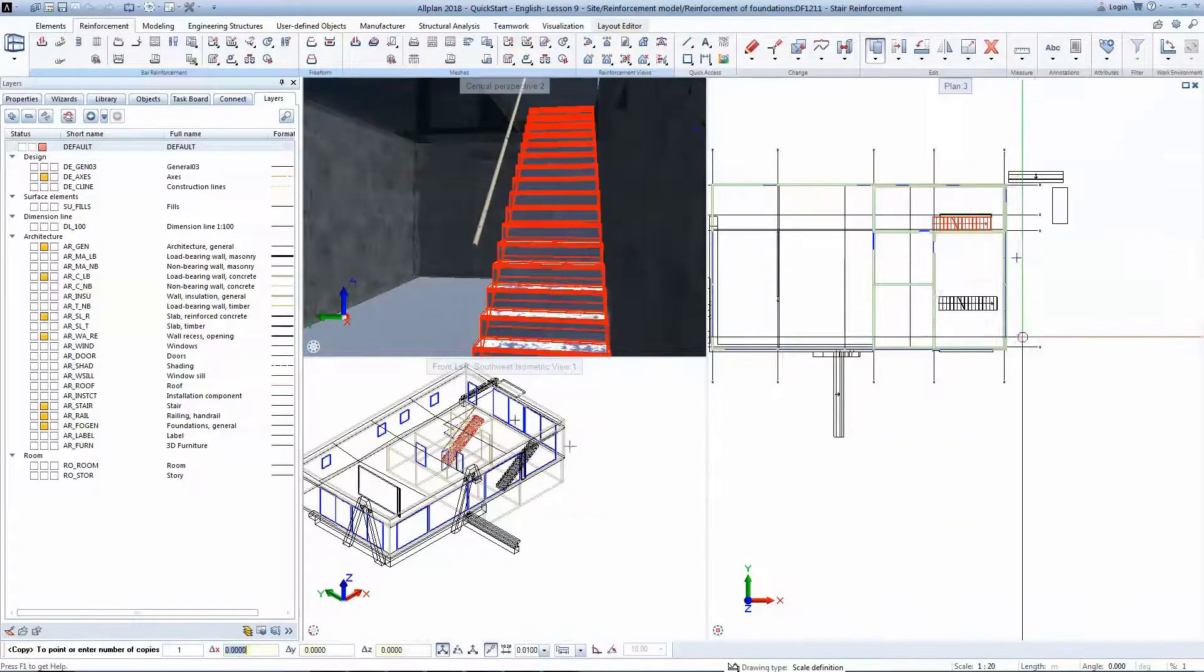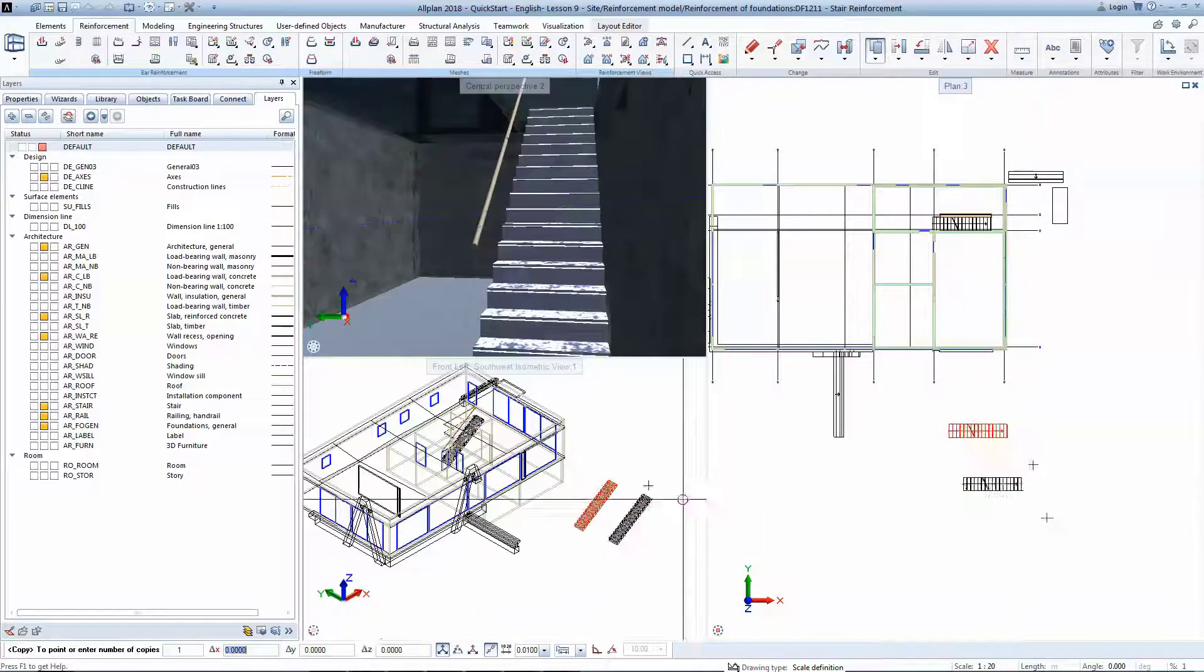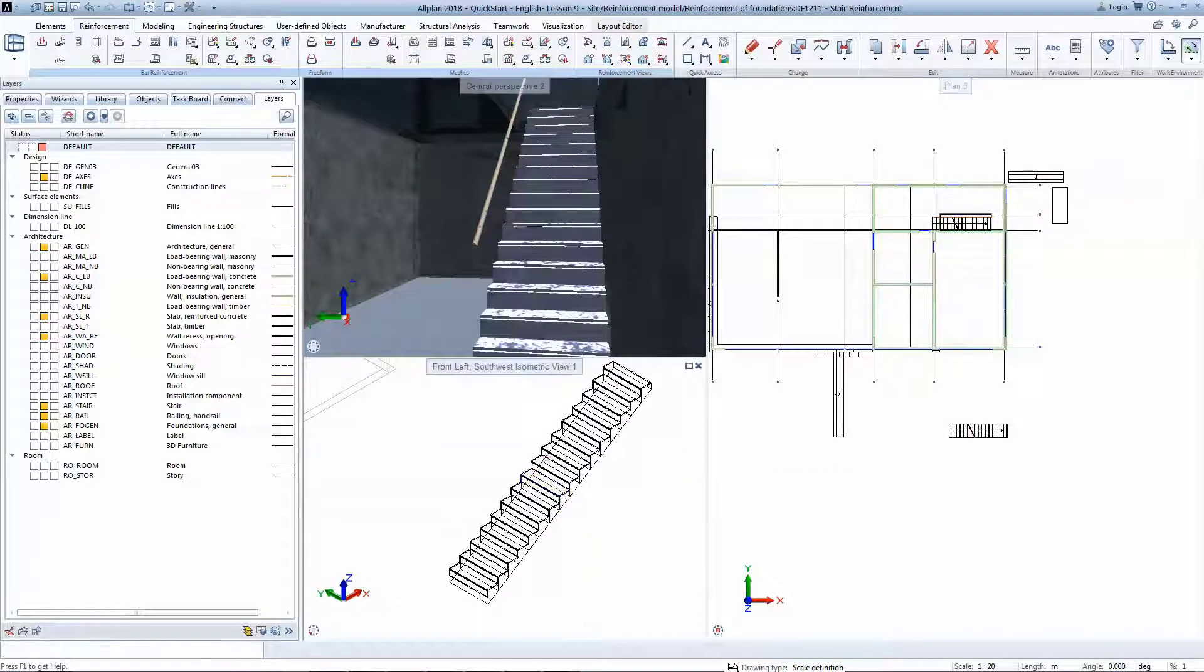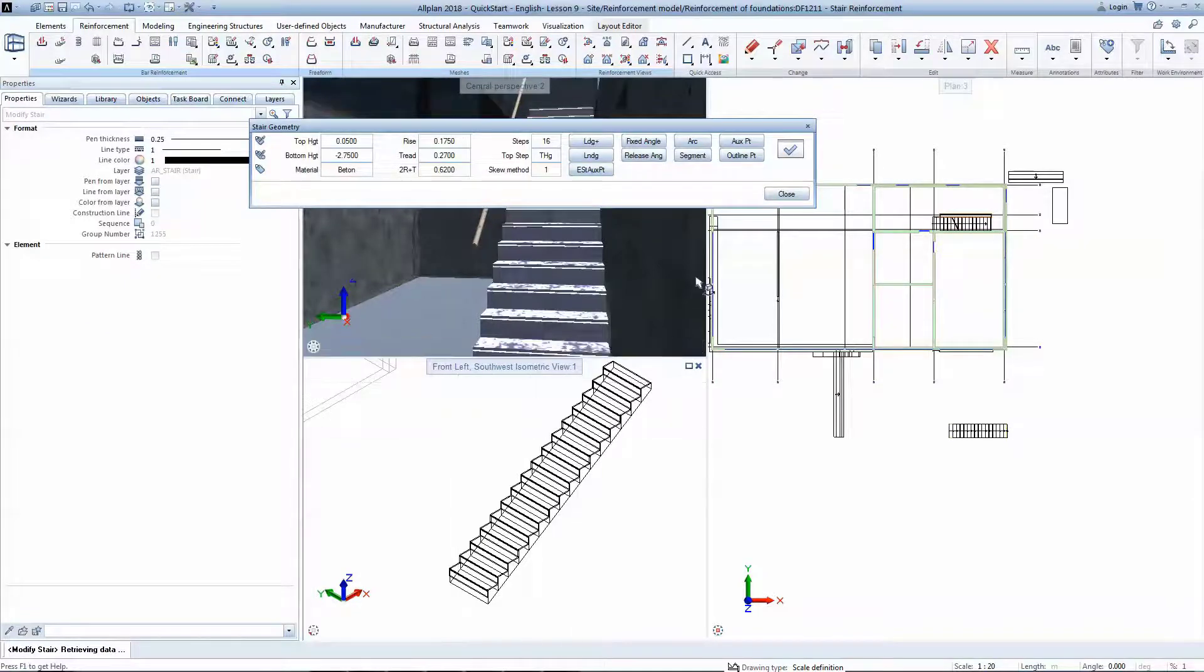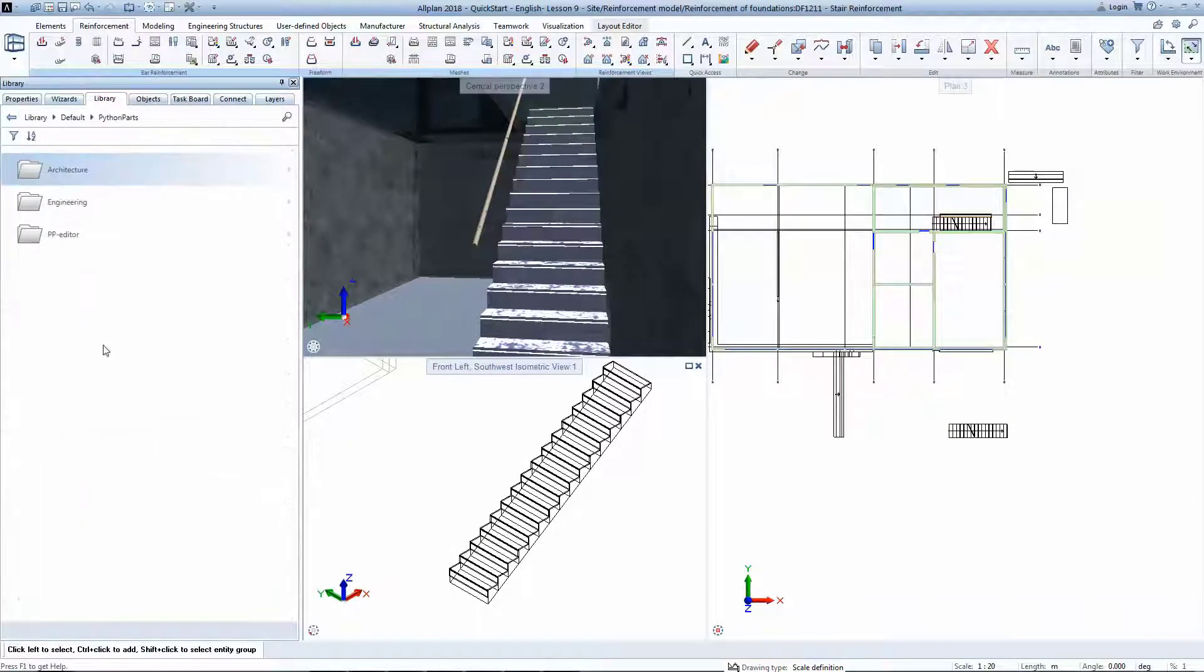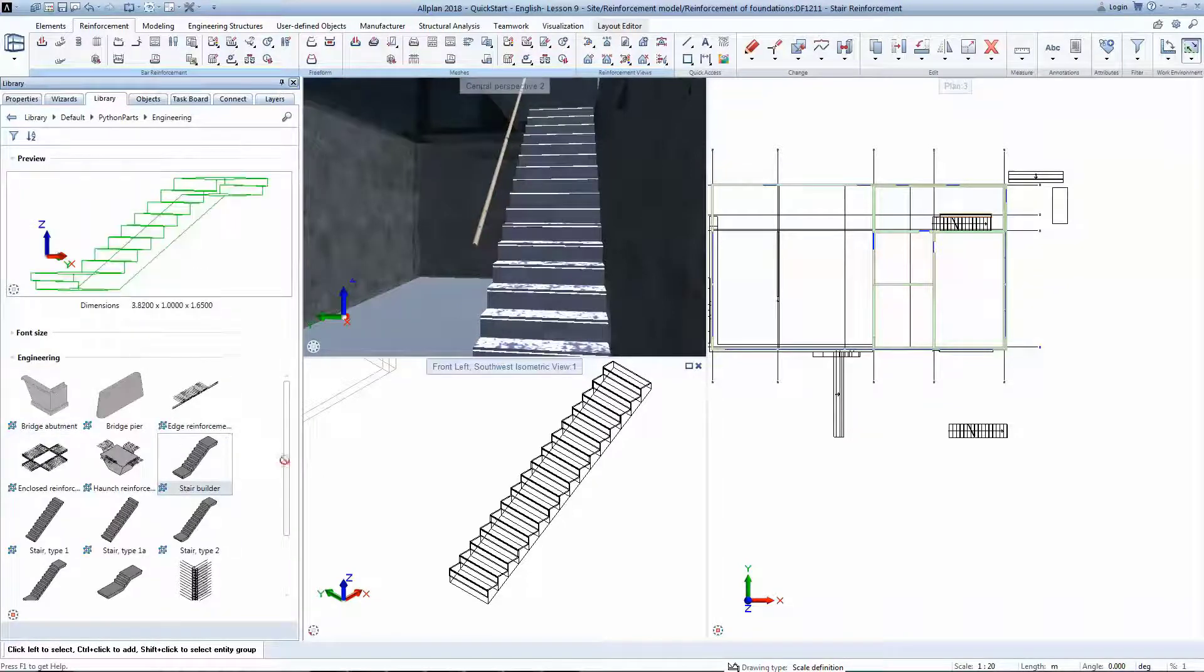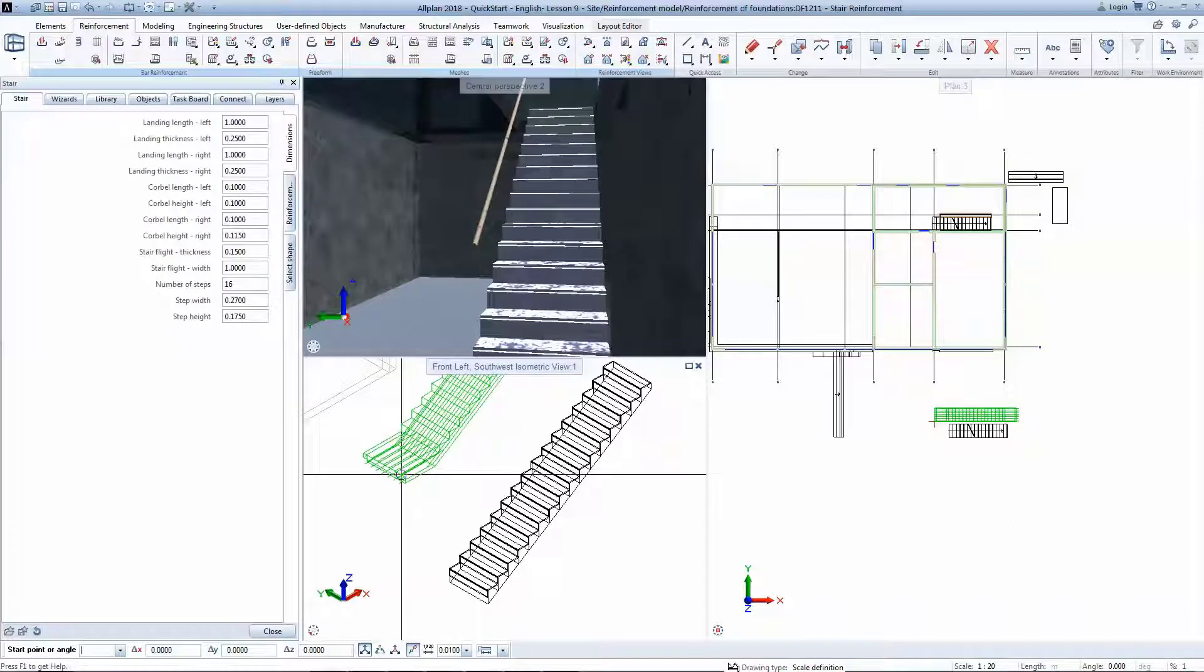The staircase in the architectural model has been created with architectural stair builder. This is a typical situation as the architect can use any software to model the 3D stairs. We can use Python parts to regenerate a parametric model of the stairs without writing a single line of code.